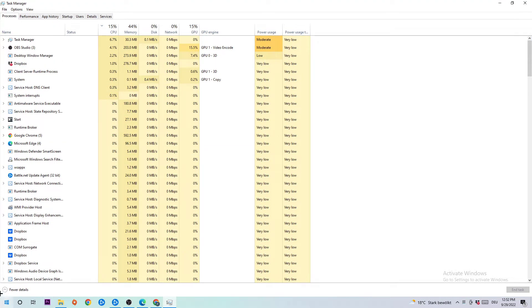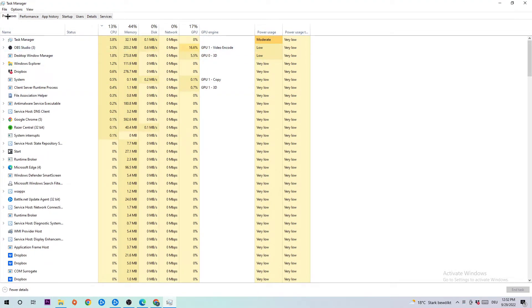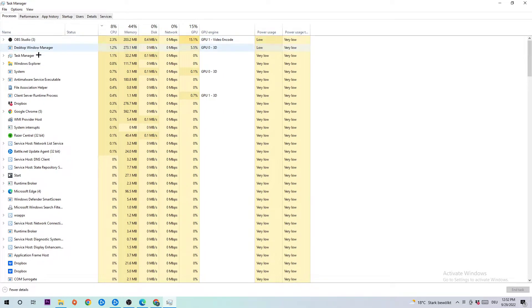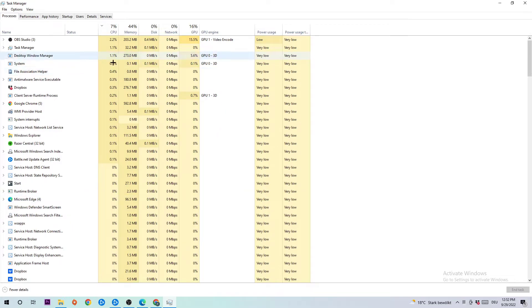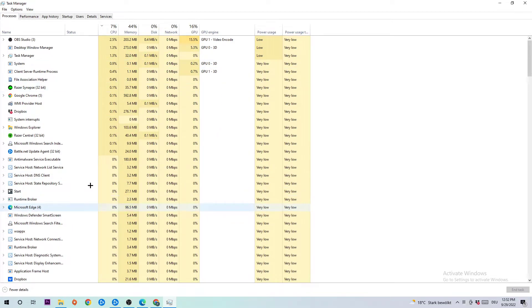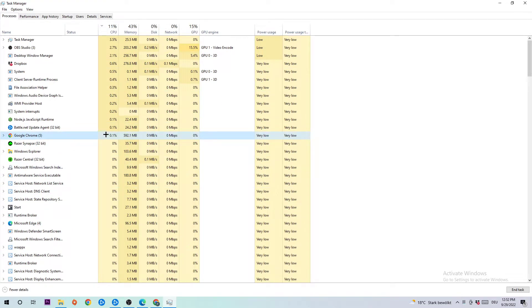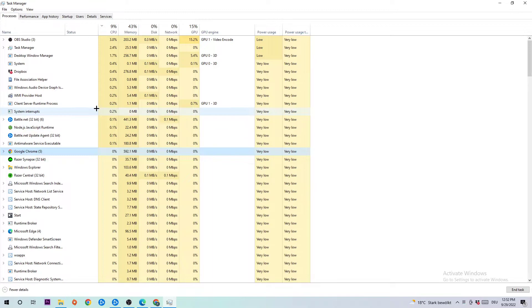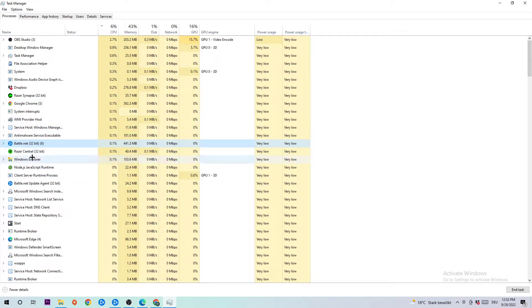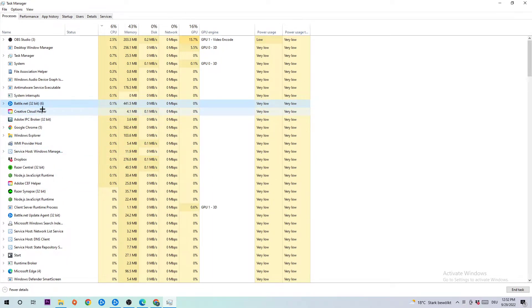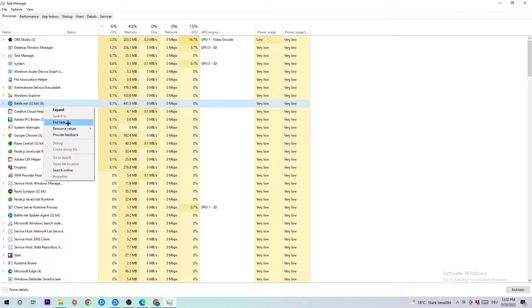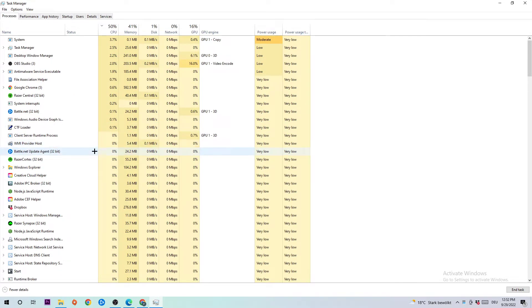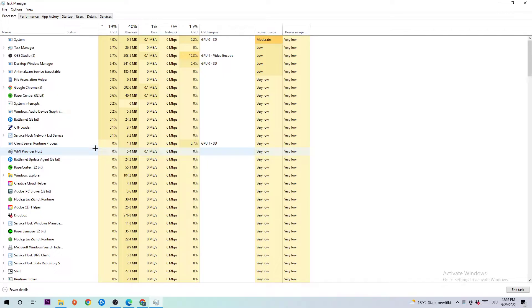Navigate to the top left and click Processes. Click any random process and type 'B' to find Battle.net. If nothing pops up, that's good. If something appears, right-click it and end the task.